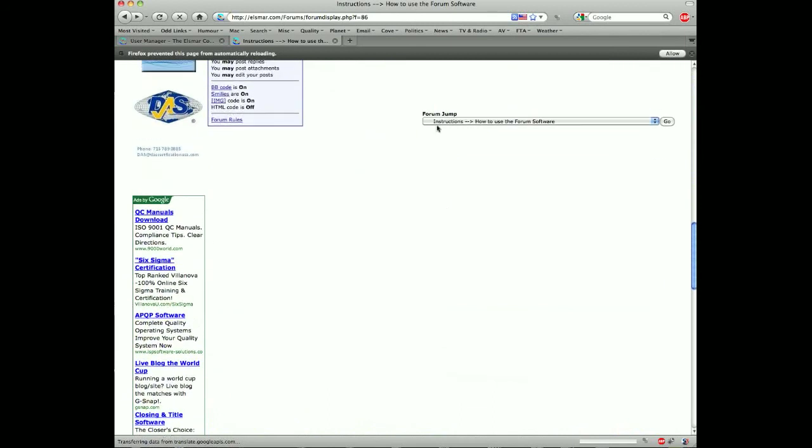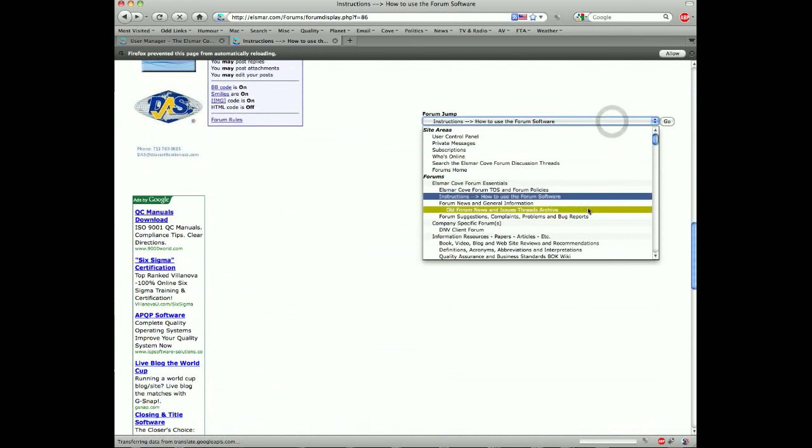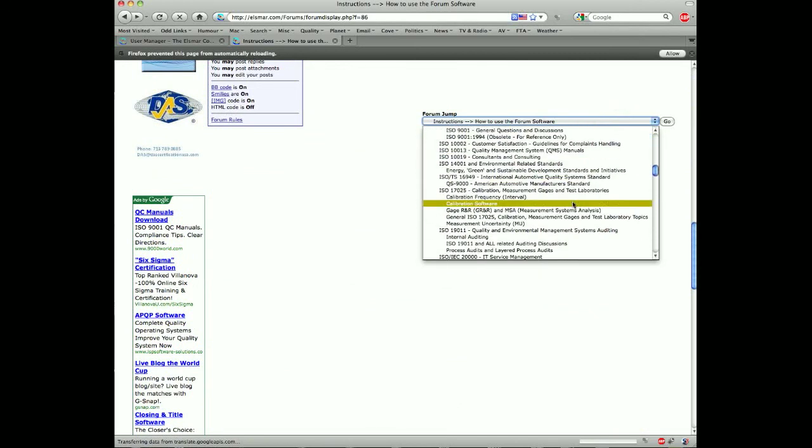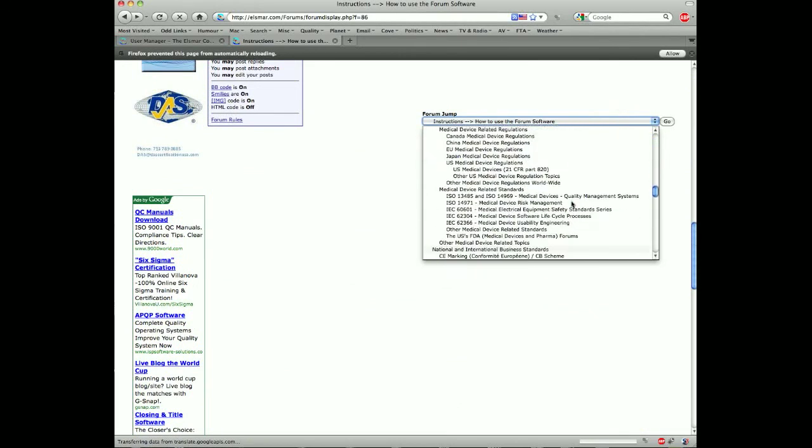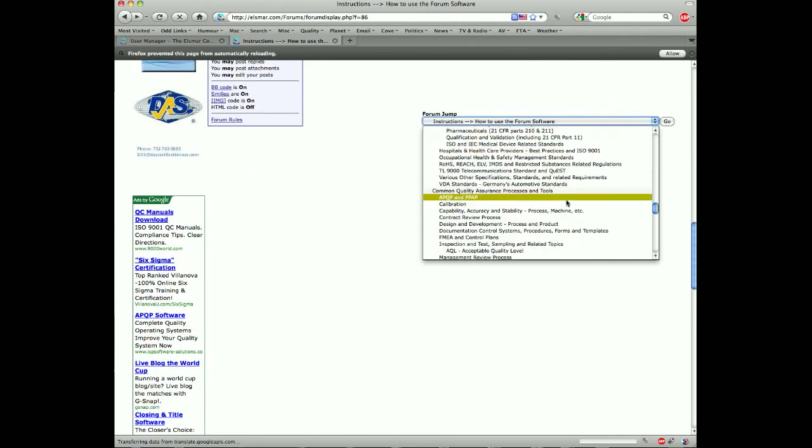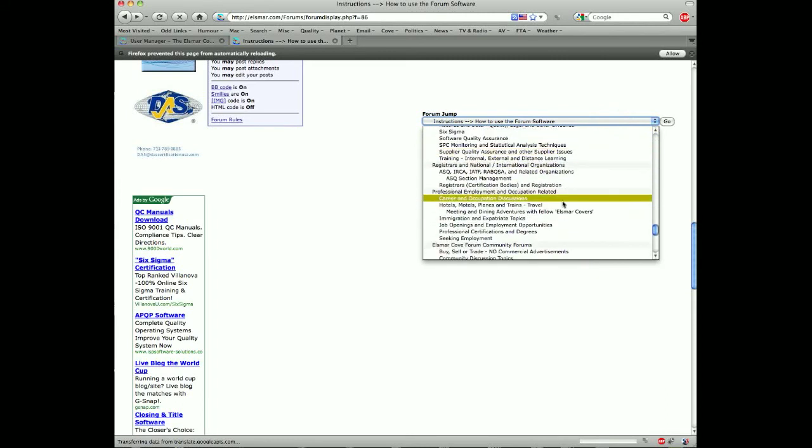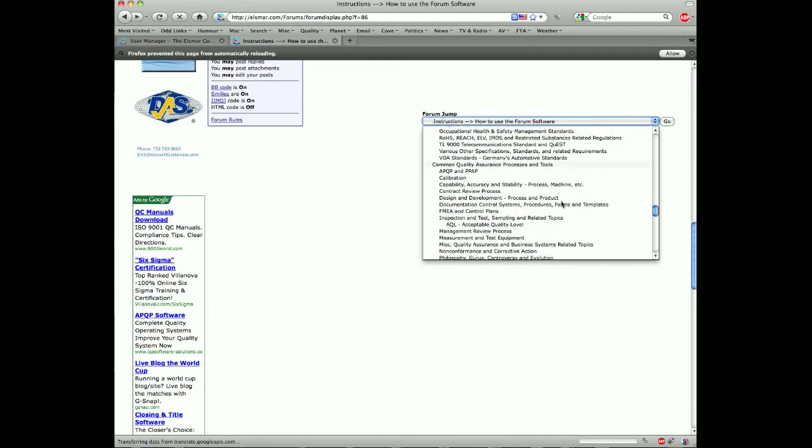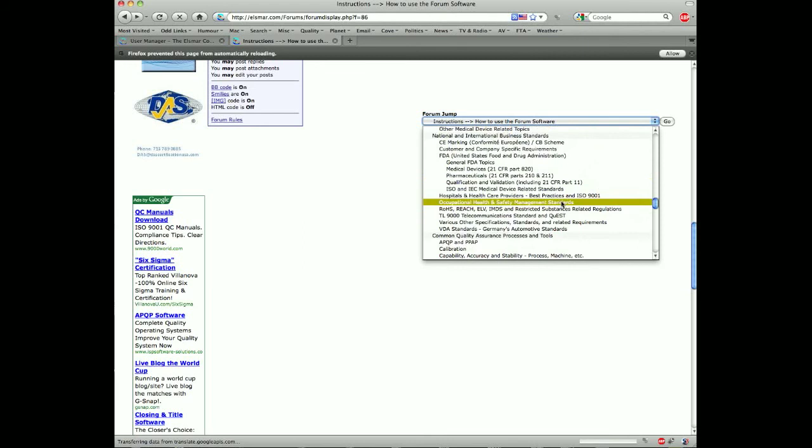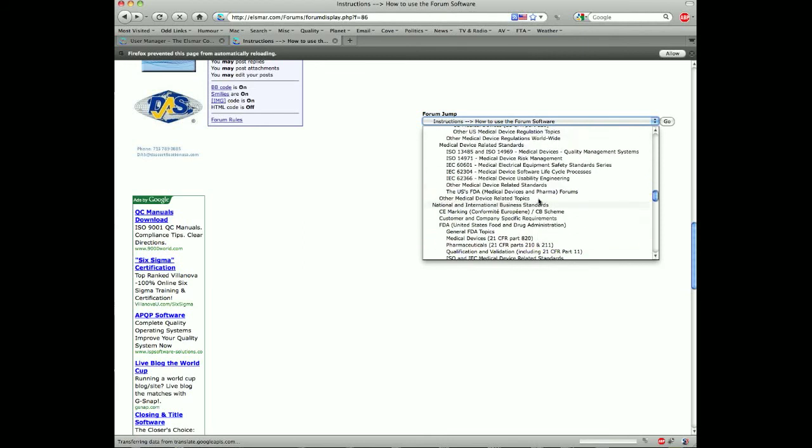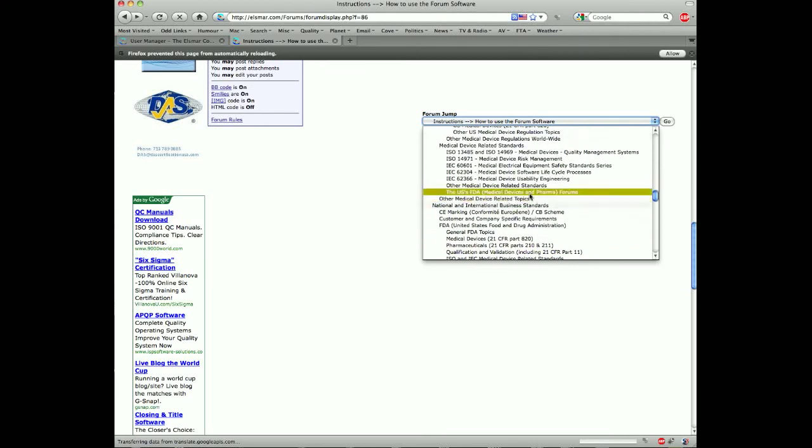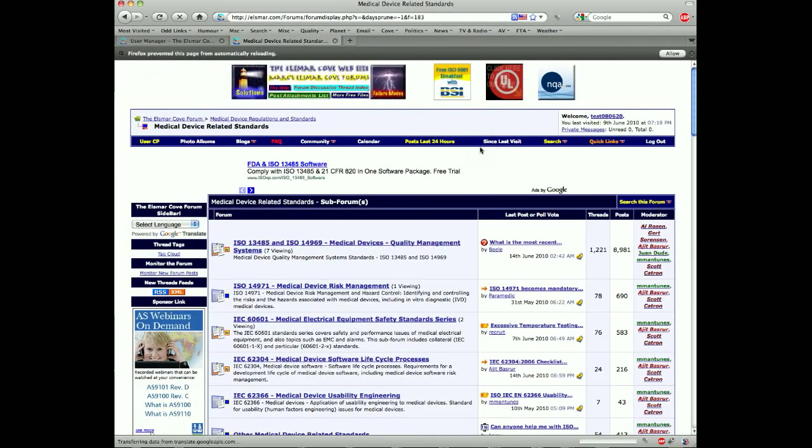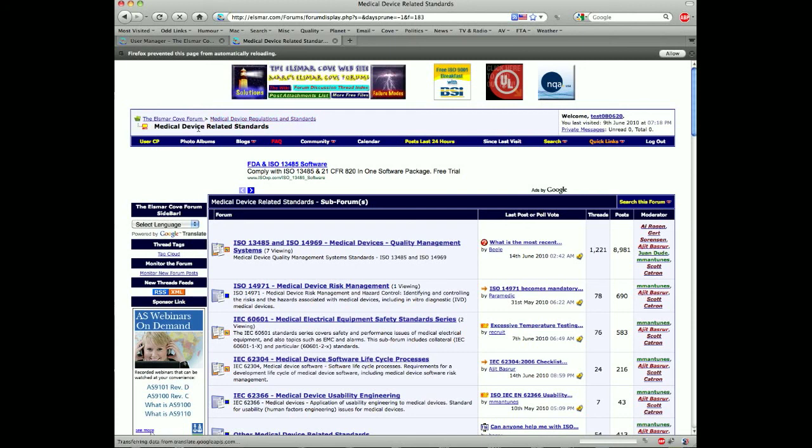There is also the forum jump. So if you click on that you'll see that you can go through a list of different forums and go directly from any page to a specific forum. Let's say in this case you wanted to go to medical device related standards. You would click on that. And if you notice up here, you're in Nels Marco forum homepage down through medical device regulations and standards and now medical device related standards.